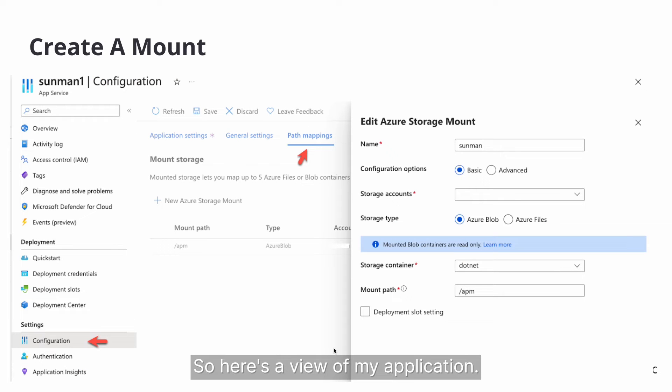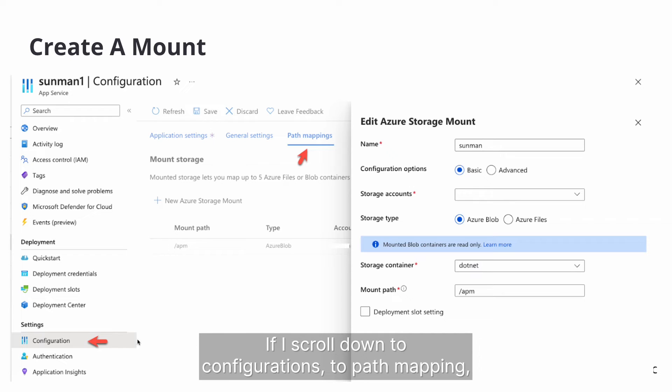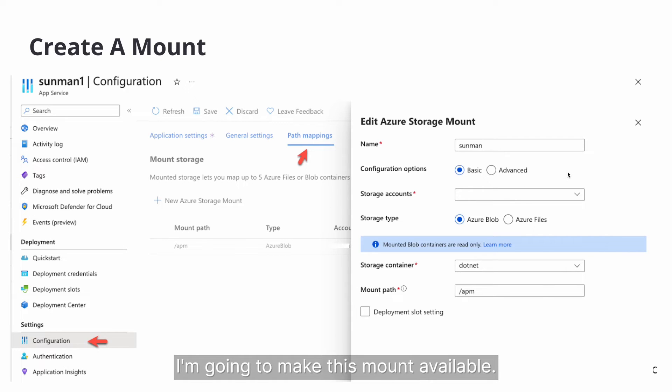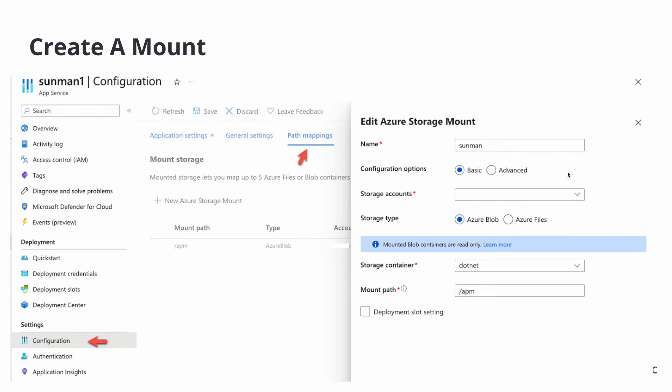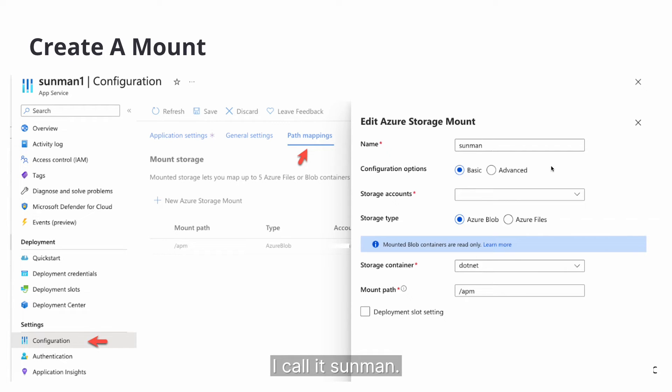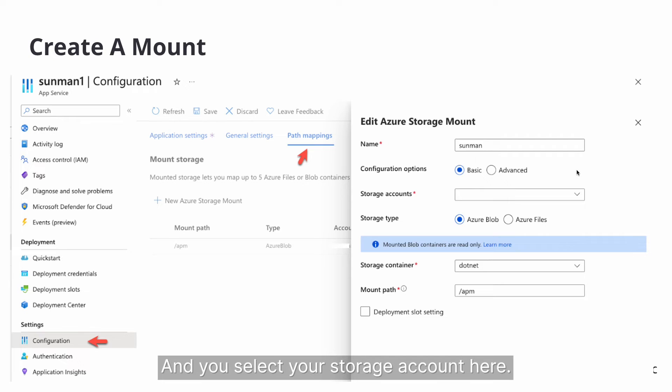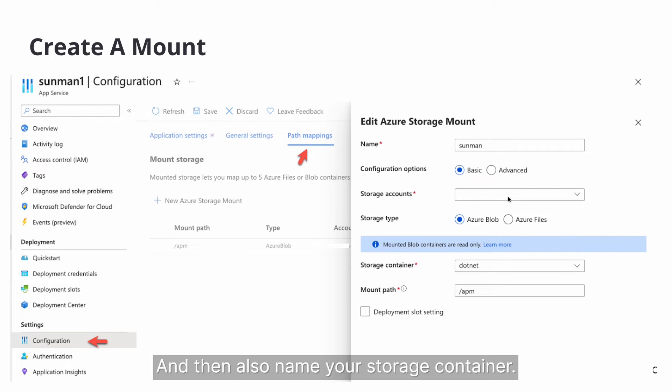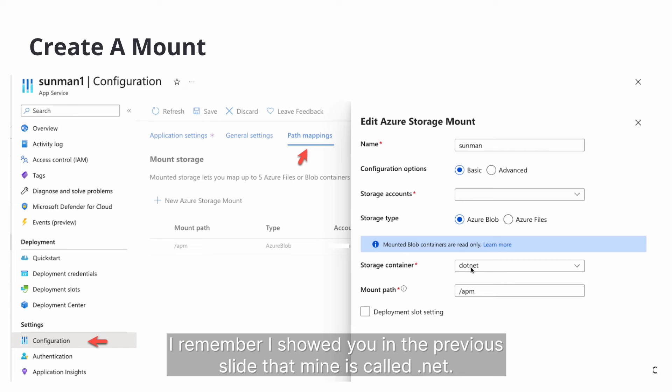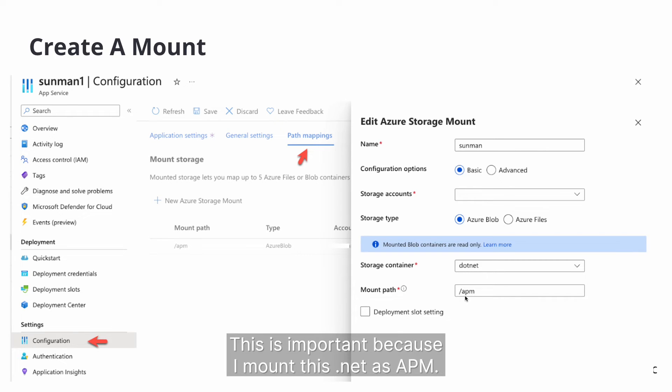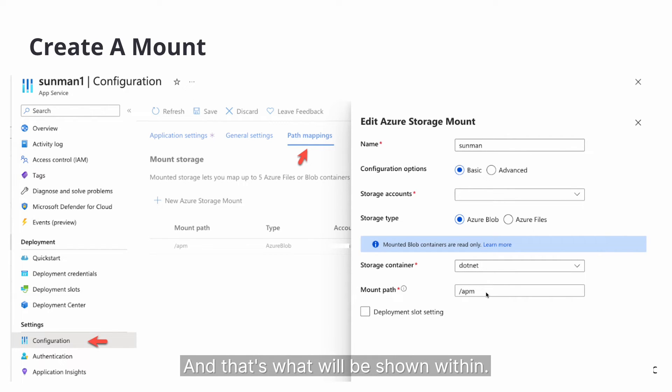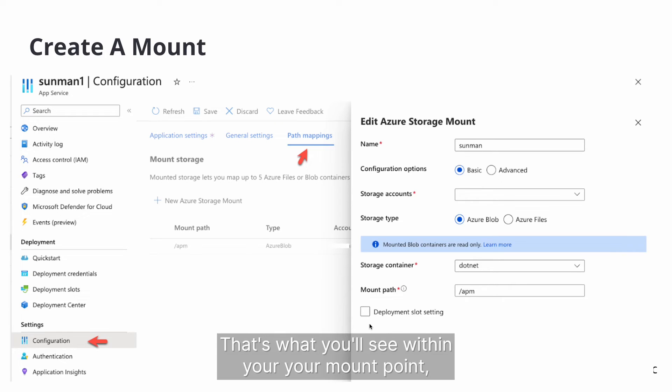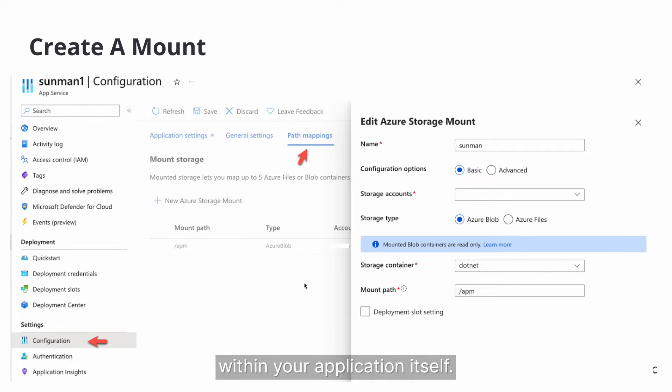So here's a view of my application. If I scroll down to configurations, to path mapping, I'm going to make this mount available. So you call it whatever you want. I called it SunMan. And you select your storage account here. I removed it just so I don't want to share it with the public. And then also name your storage container. Remember I showed you in the previous slide that mine is called .NET. And then I mount it. This is important because I mount this .NET as APM. And that's what will be shown within. That's what you'll see within your mount point within your application itself.